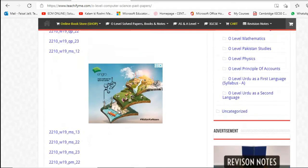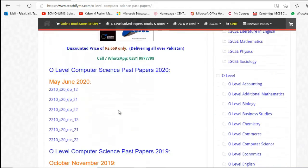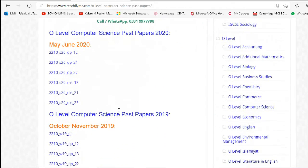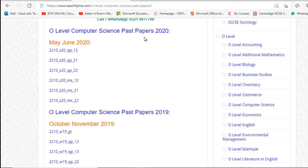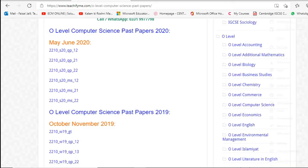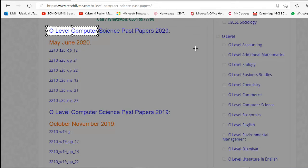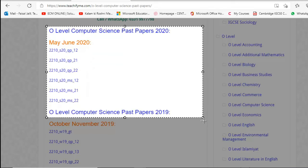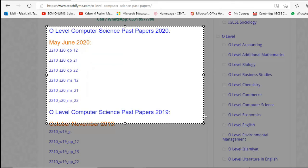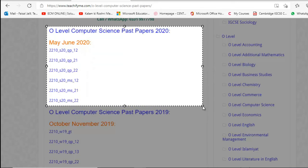I will need this one: O Level Computer Science Papers 2020, May June. Students, you have to go to these papers. So I will click here, right click, web capture, and I will capture only this portion till here. Done.